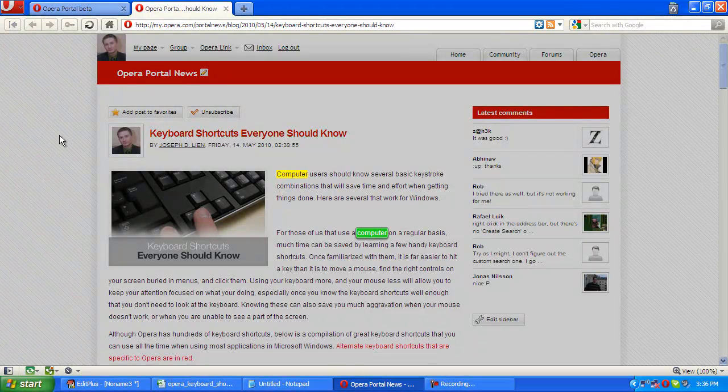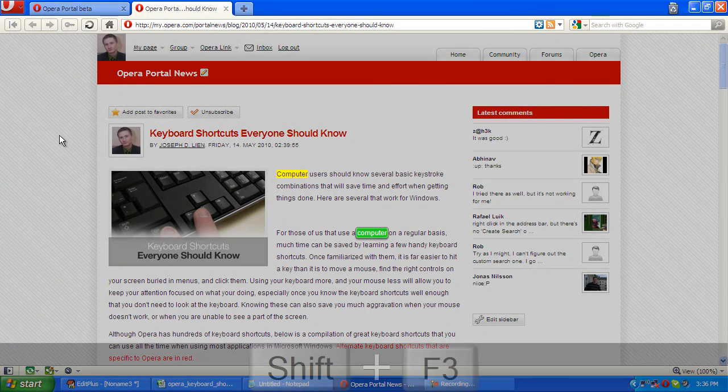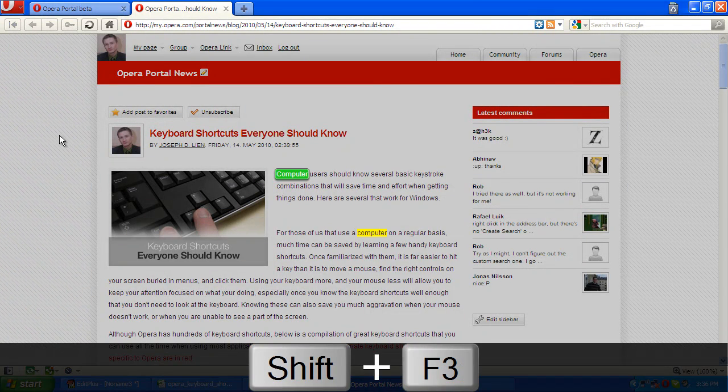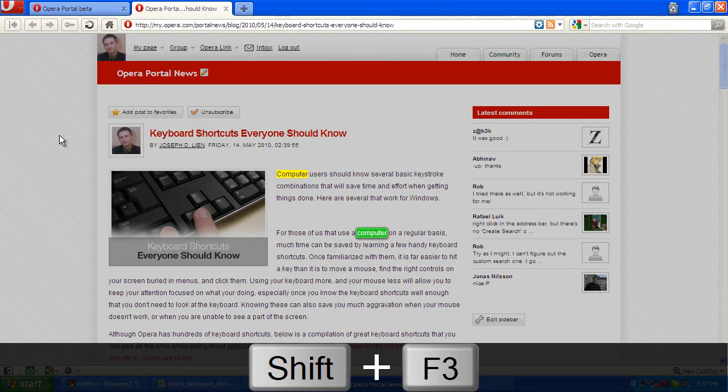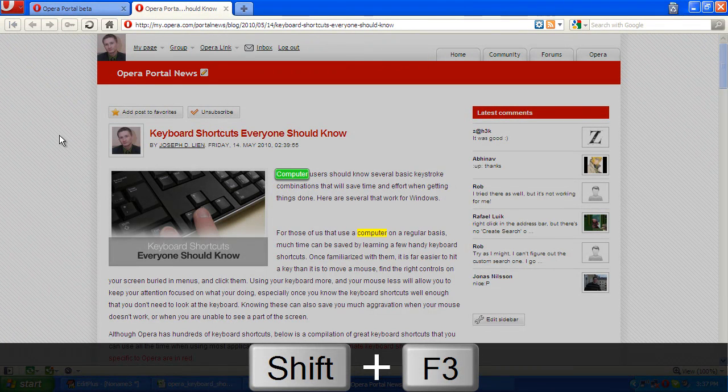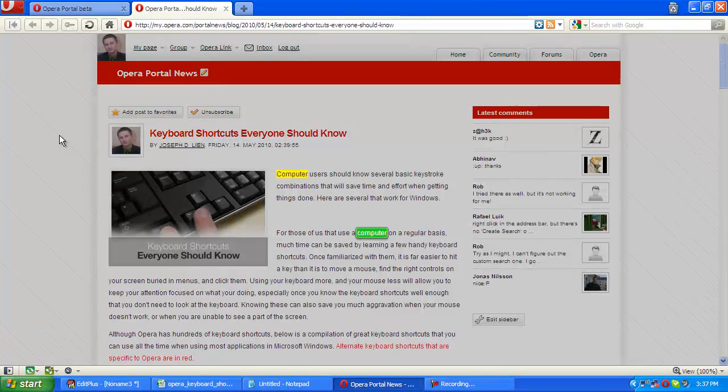If we want to return to a previous search term, you can hold down Shift and hit F3. Shift basically reverses the hot key and performs its anti-function.